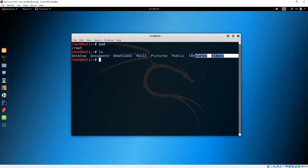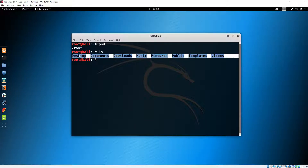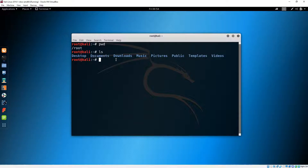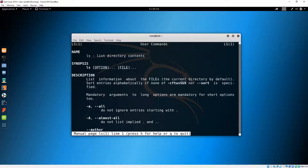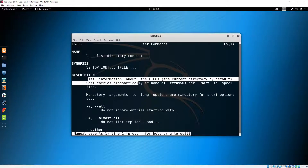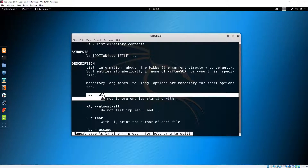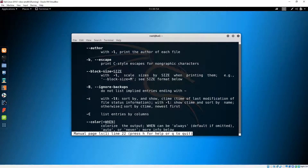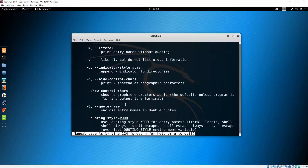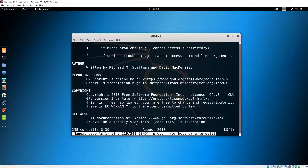These are all the contents that are here. If we want to see more options about this command, we can do 'man ls'. Here we can see the name, a description of what it does, and options like '-a' for all — a little bit about the directory. I'll press Q to quit.